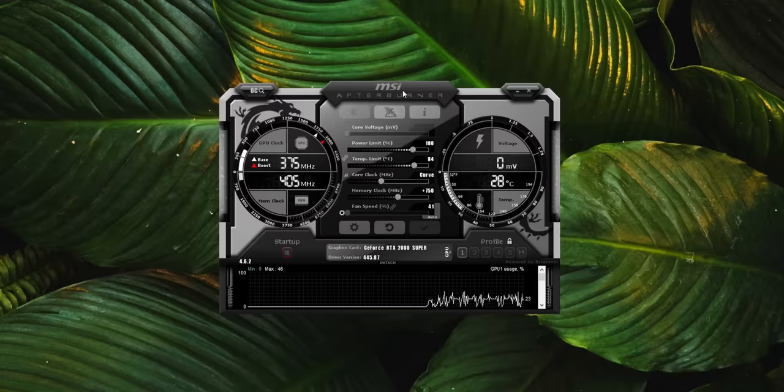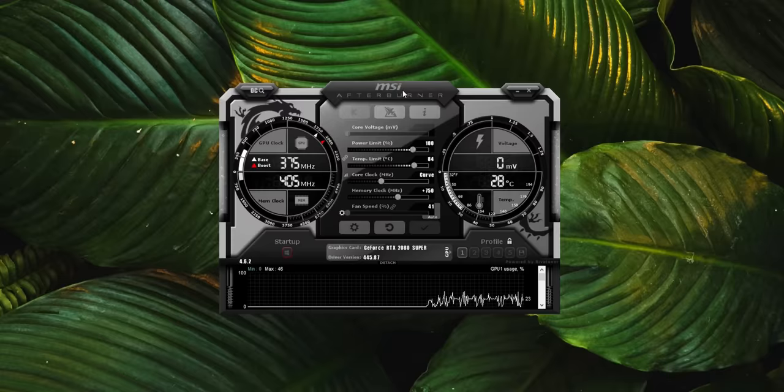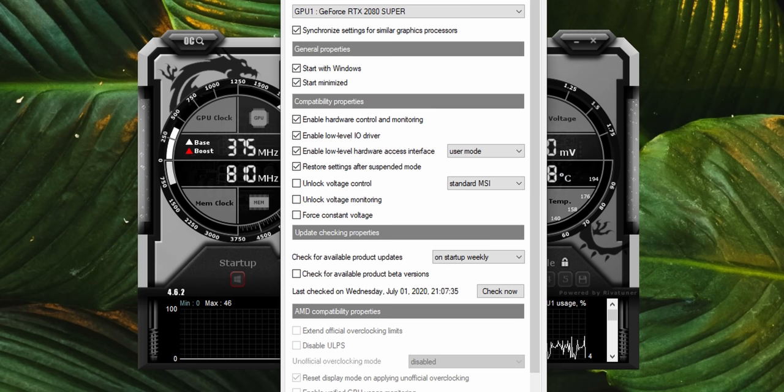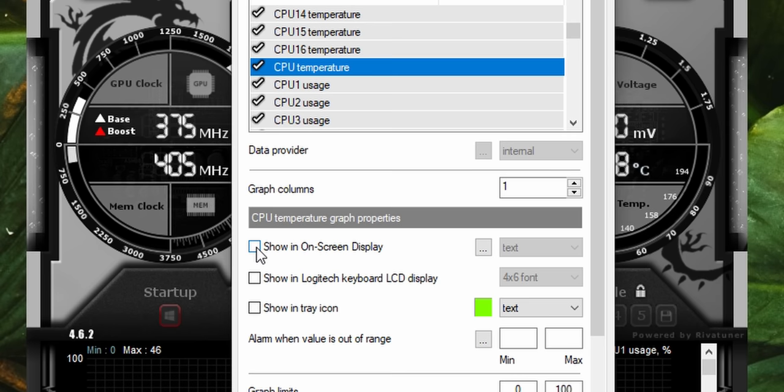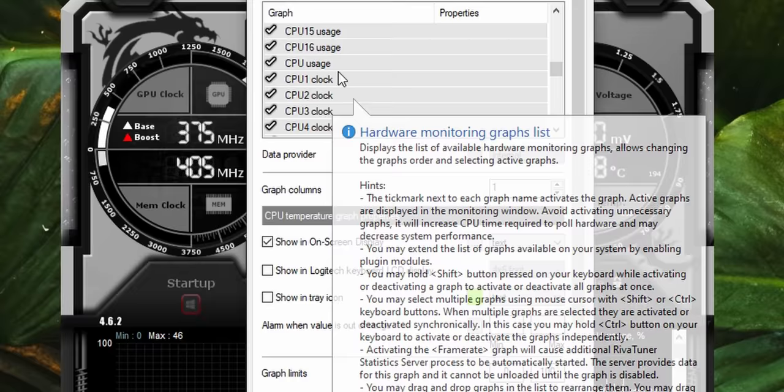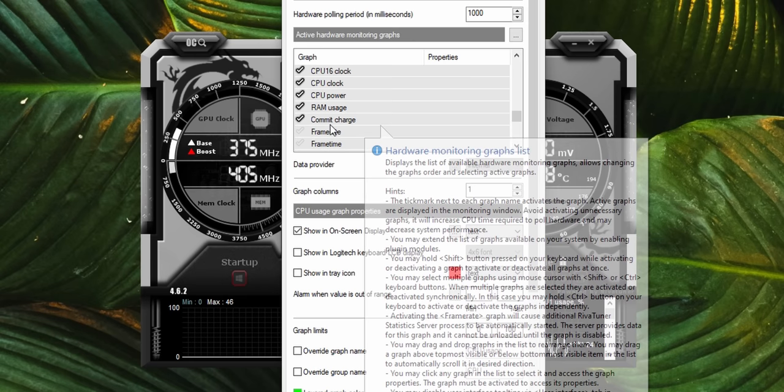To do this, download and open MSI Afterburner, click the gear icon right here, and then in the Monitoring tab check Show in On-Screen Display for the stats that you want to see in the overlay. MSI Afterburner isn't anywhere near as detailed as Hardware Info. I wouldn't use it for validating and monitoring overclocks, but I do think it's great for users who just want to make sure the system isn't getting too hot while gaming.